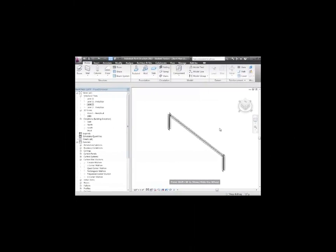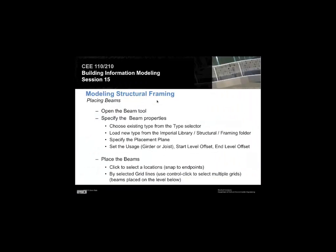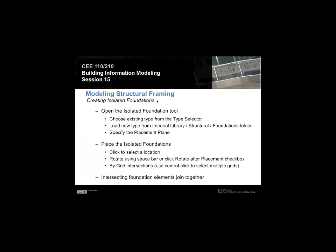I'm going to go through, and now that I've put a beam in there in my simple little frame, I'm going to put a foundation under it.